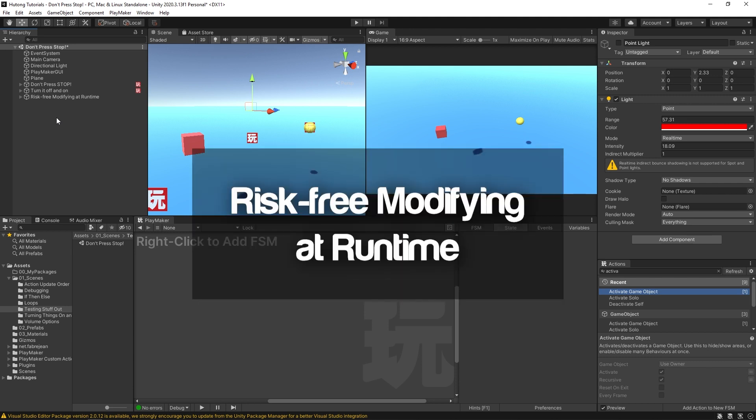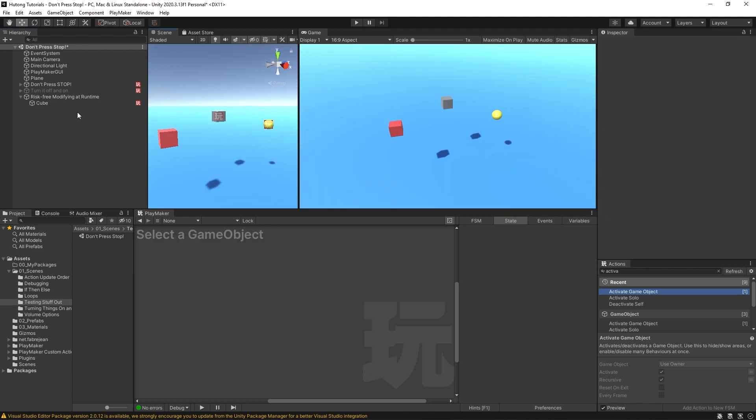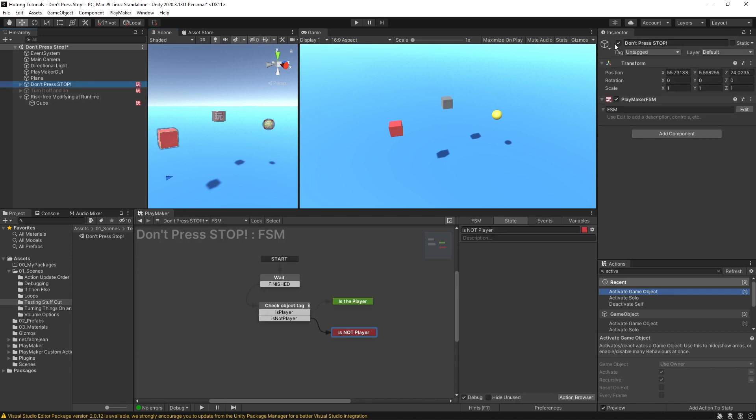And that brings us to the next idea that I want to go over, which is risk free modifying at runtime. It's actually something that I just did right now in this very tutorial and something that happens in plenty of other tutorials. I'm sure you've done it yourself. But now I really want to stress the value of this. So what is risk free modifying at runtime?